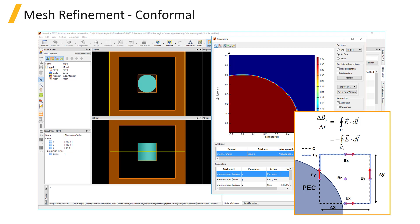Other mesh refinement options are available, but they are not as robust and are typically only used if you are trying to reproduce published simulation results which used a particular mesh refinement method.